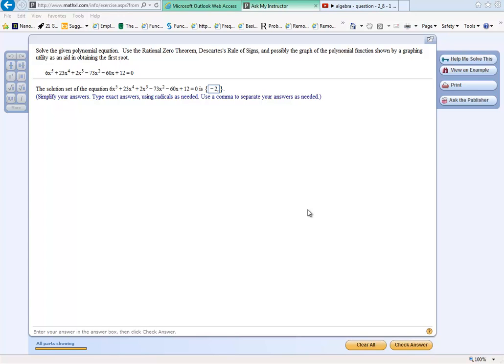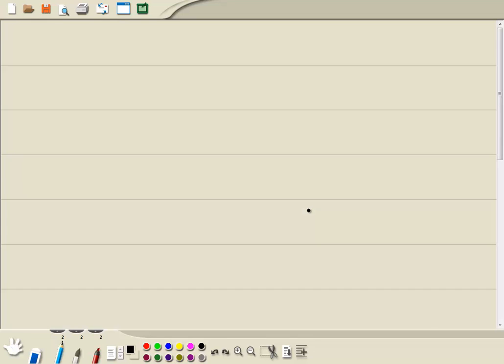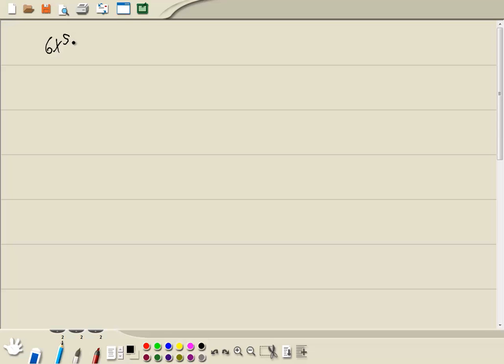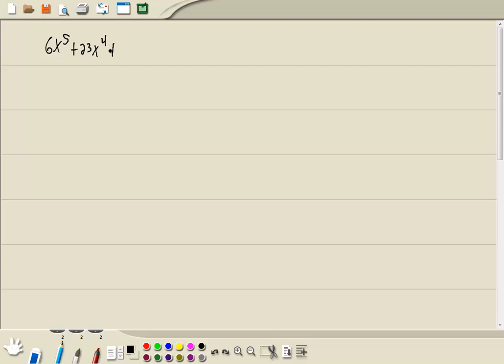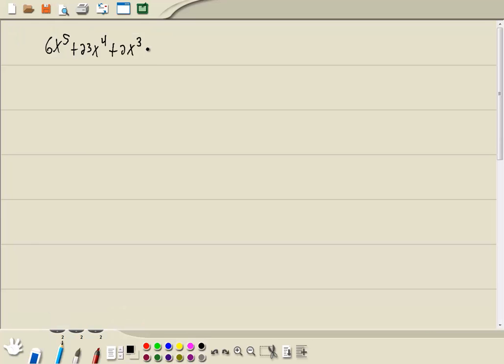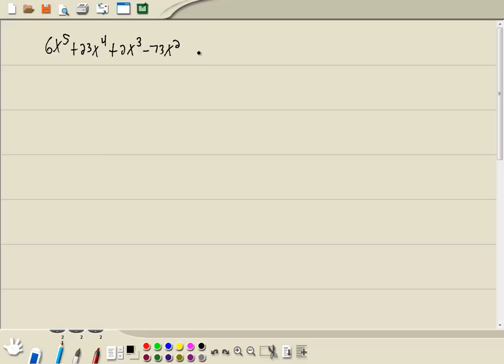Let's take a look at this problem. We've got 6x to the 5th plus 23x to the 4th plus 2x to the 3rd minus 73x squared minus 60x plus 12 equals 0.